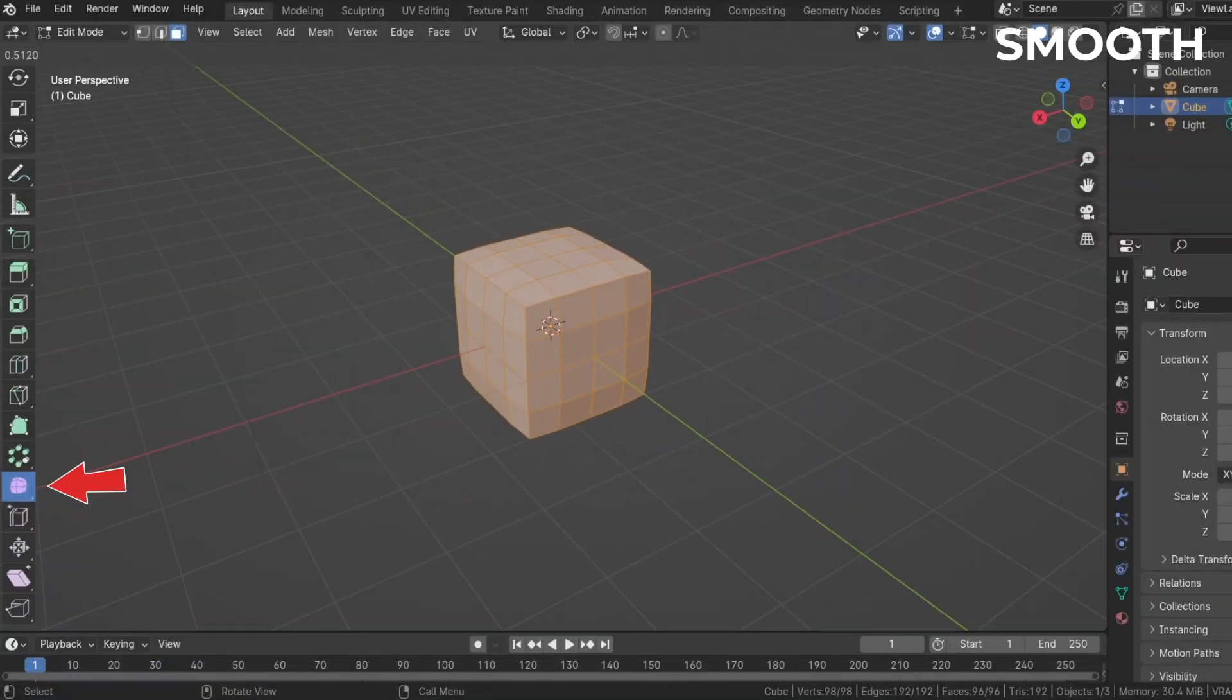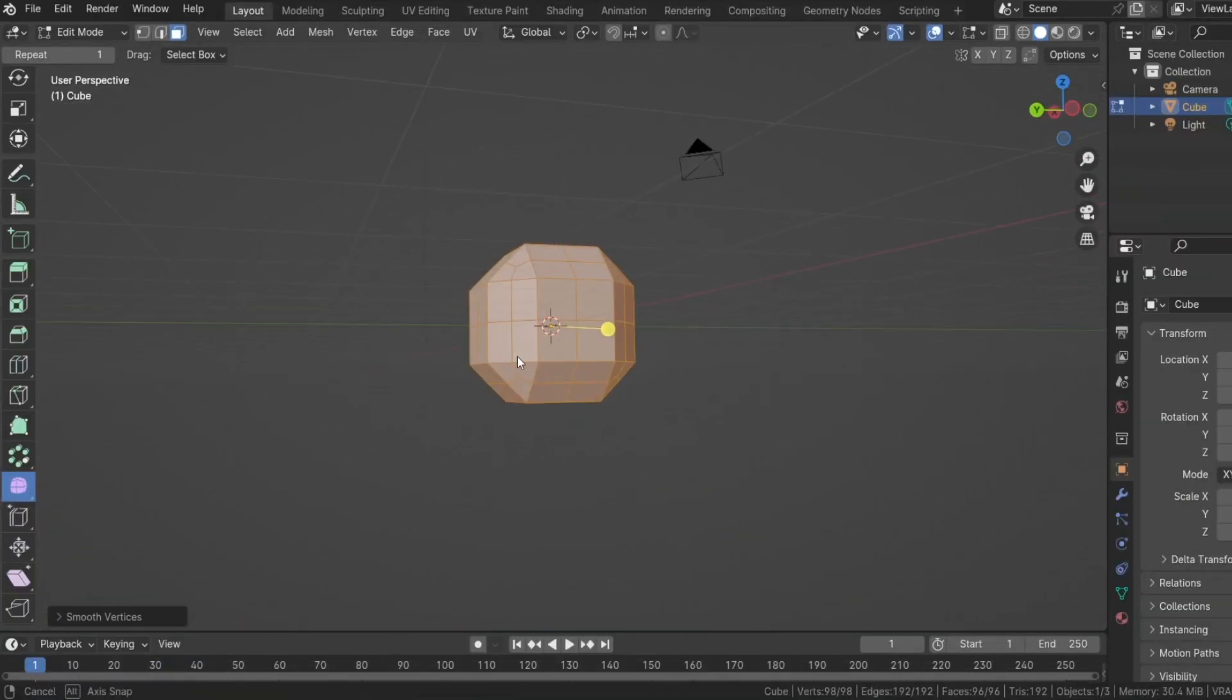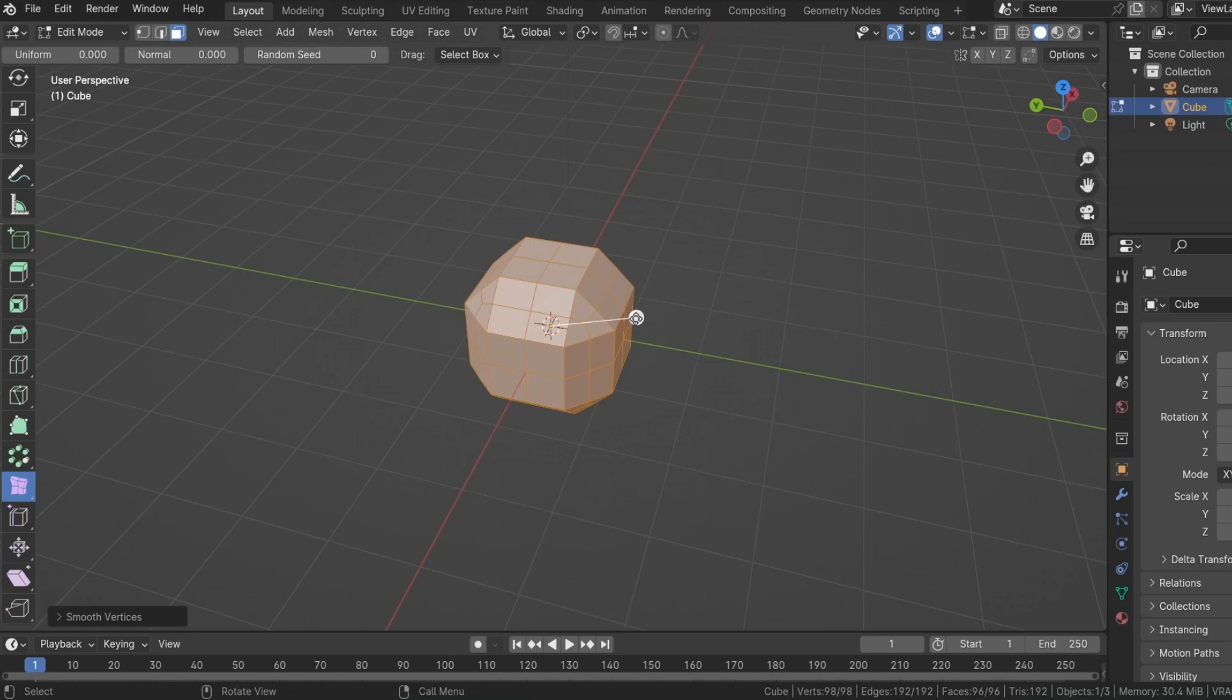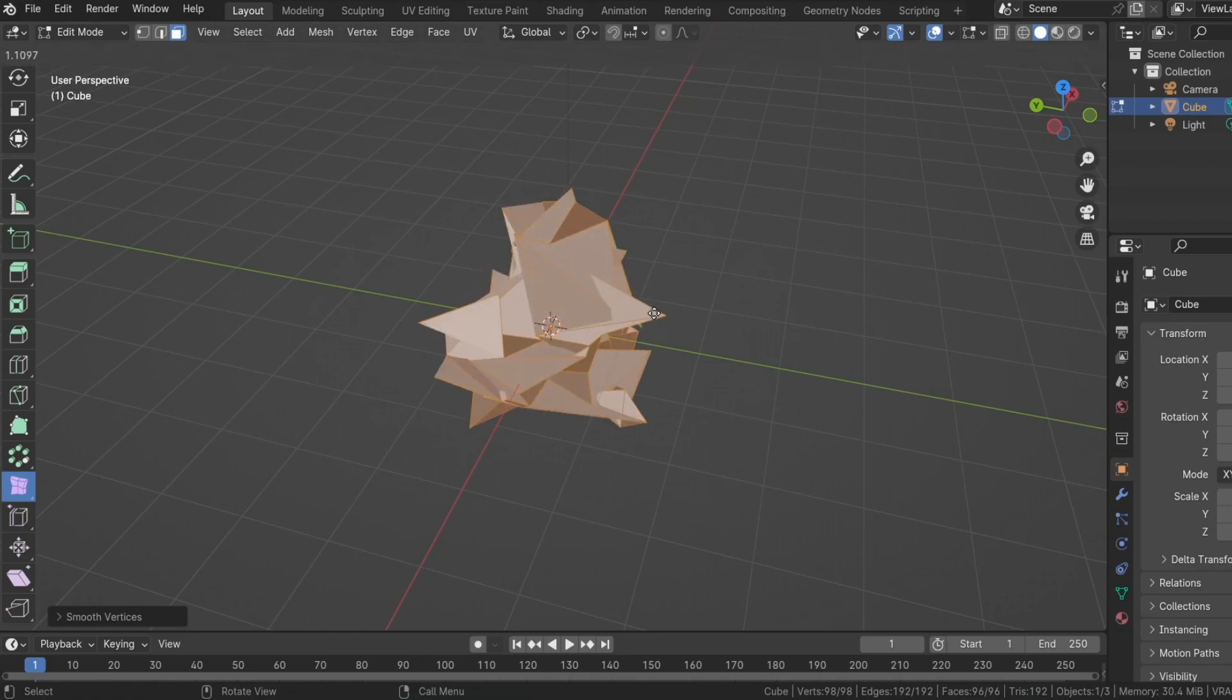The smooth tool tries to flatten angles of selected vertices. While the randomizer applies a fractal noise pattern to randomize vertices.